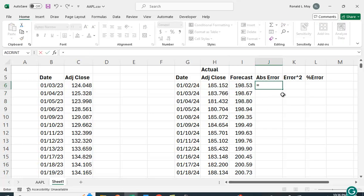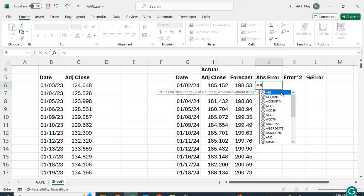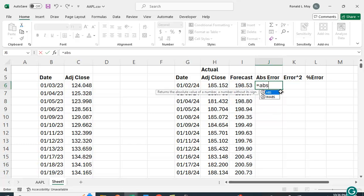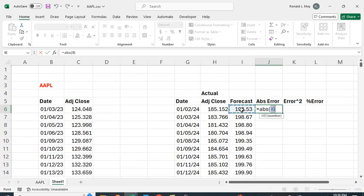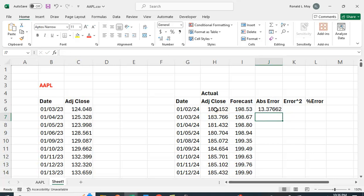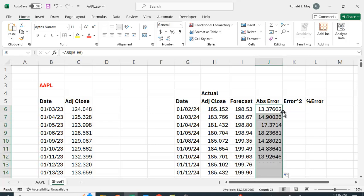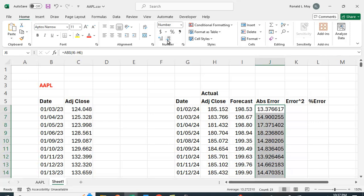Alright so what's the absolute error term. It's going to be the forecast. Let me say I'm going to use the absolute value sign, the absolute value of the forecast minus the price. And again I'm just going to copy this formula down and let me just reformat that so it all looks sort of the same.